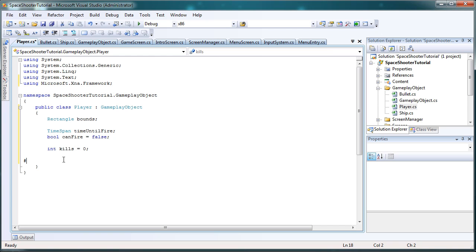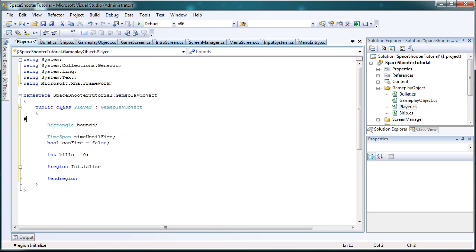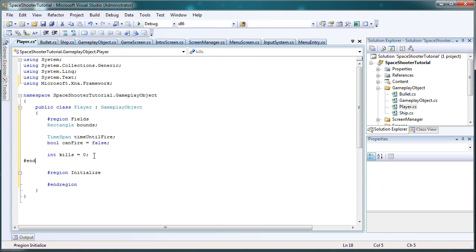So now we need a region, or you don't need a region, but I like to have a region. Let's call it initialize. End region. Now, above here, I'm going to create the region called fields. So, inside this initialize, that holds the constructor, the initialize override, and any more initialization methods we might need later on. But for now, all we need is the constructor and initialize.